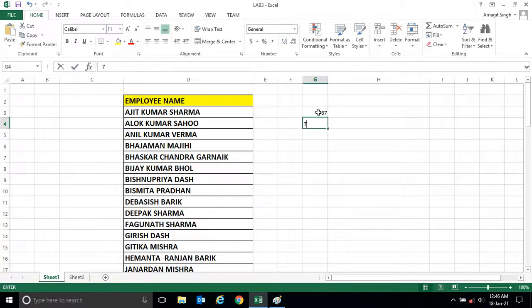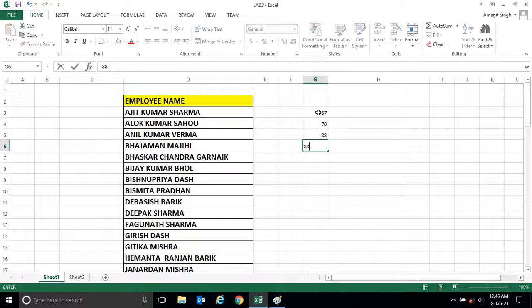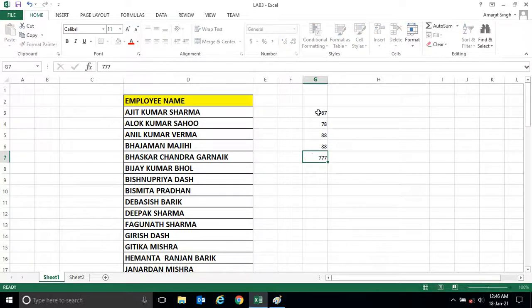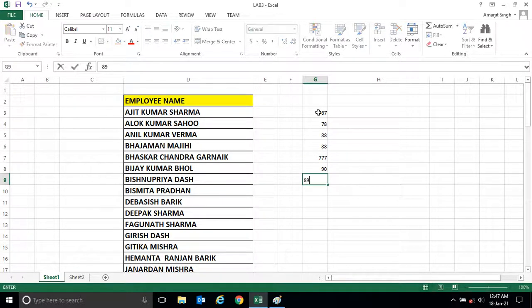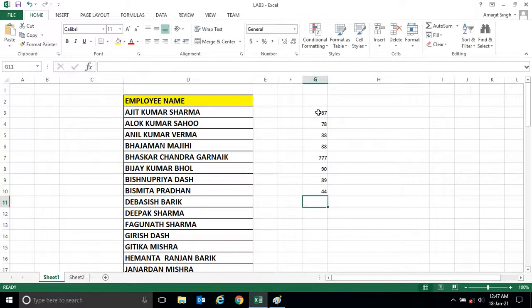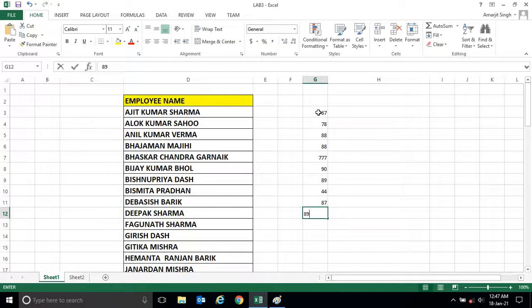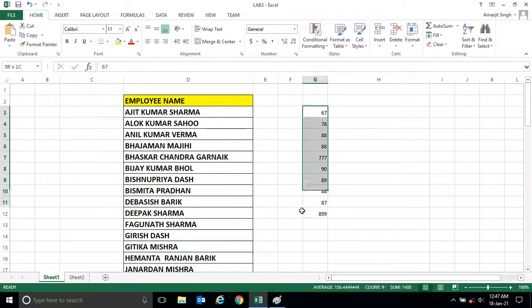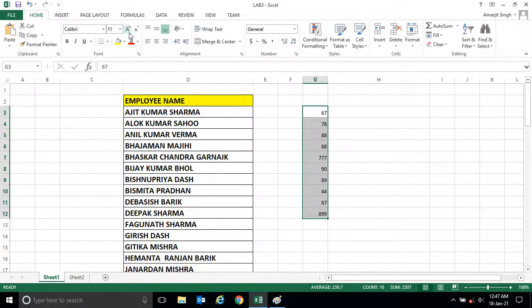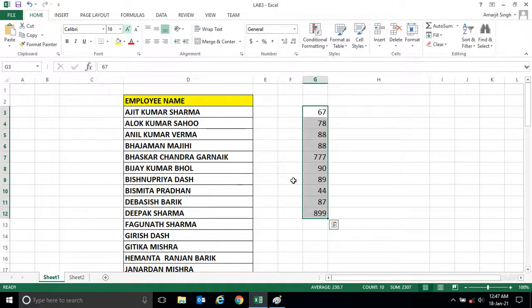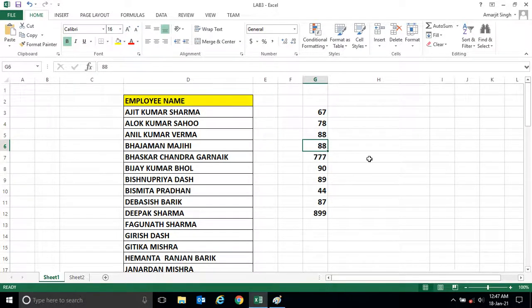Suppose I'm writing any number here. You see we have a few numbers there. Let me increase the size so that you could see properly. Now what I want, I want to arrange this number in ascending order.